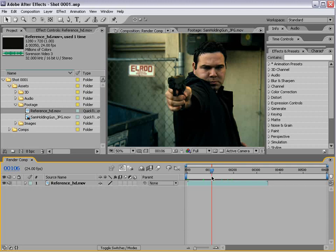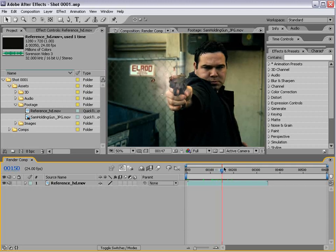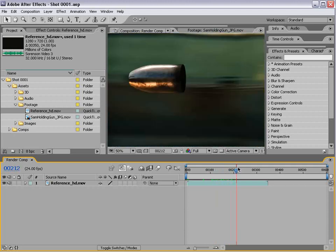Usually in a workflow where you're using compositing and 3D, you're working with a 3D department and a compositing department. We're going to take it from the perspective of doing all of those things.